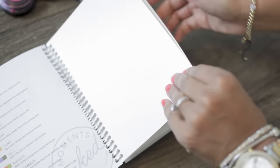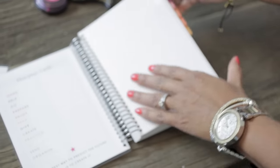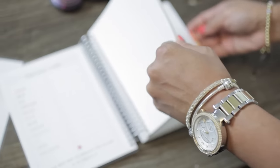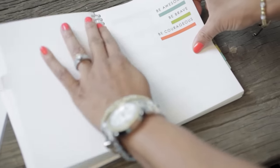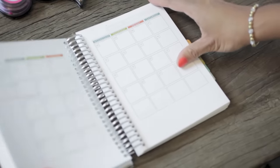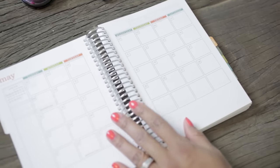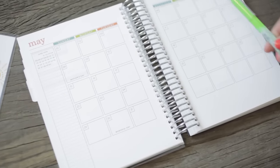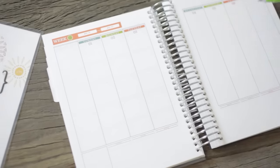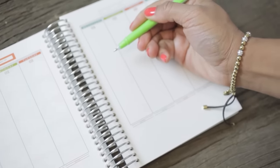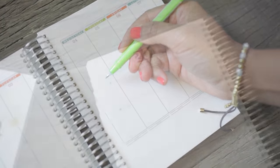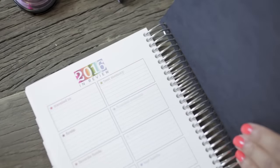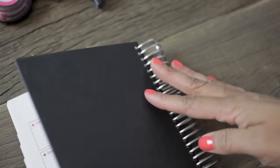The format of the spiral bound planner is the same as the other binder that I showed earlier in the video so you're going to get the monthly view and the weekly views here and you have your tabs as well. You just use it however you like and it's a really great format, just depends on what's best for you. Here's how it looks and here's the size of it.